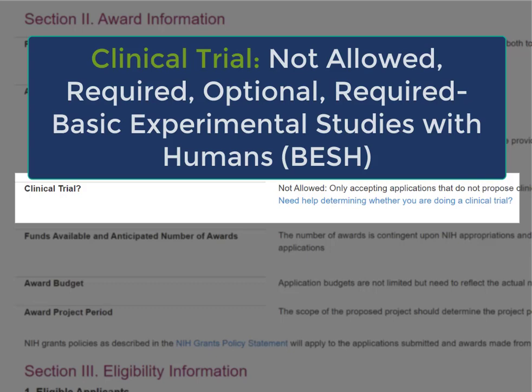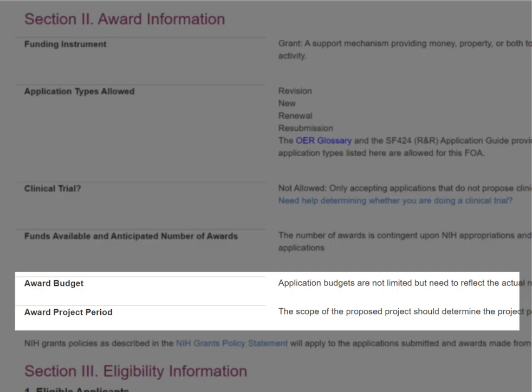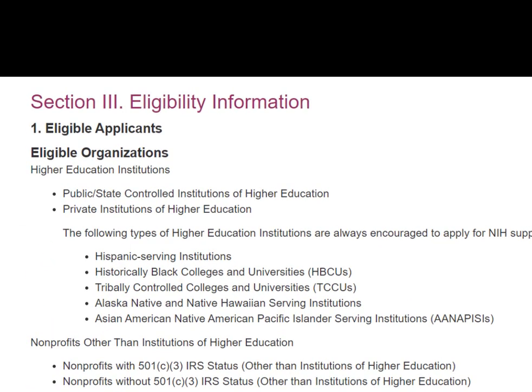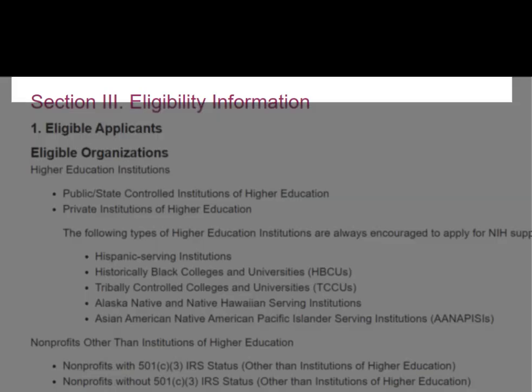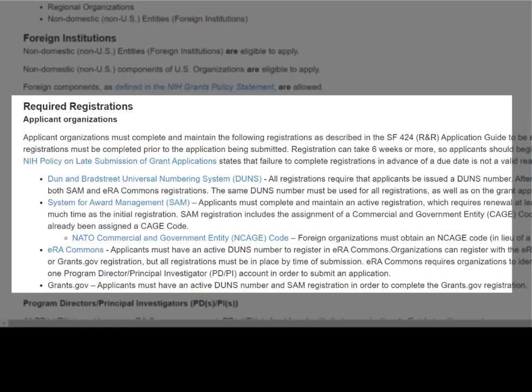If applying to a BESH FOA, your clinical trial must also meet NIH's definition of basic research, which you can find in our glossary. We talked about RFAs and PASs having set-aside funds — these FOAs will include the number of awards and/or the total budget commitment. You'll also find any direct cost or project period limits for all of our FOAs. Allowed project periods vary by program, with most being five years or less. Section 3, Eligibility, lists the types of eligible organizations, clearly indicates whether foreign institutions are eligible, and summarizes required registrations.